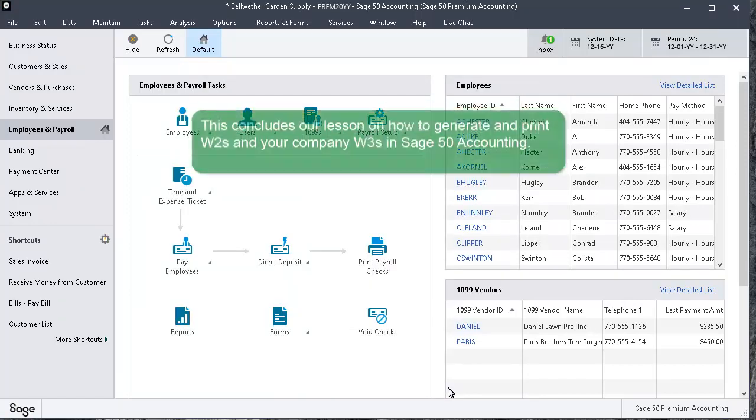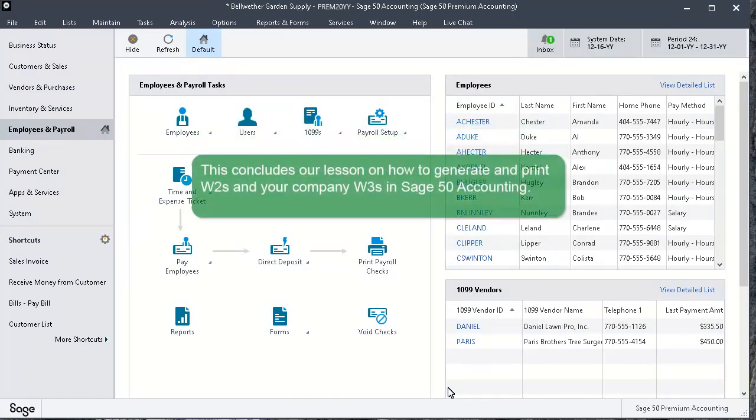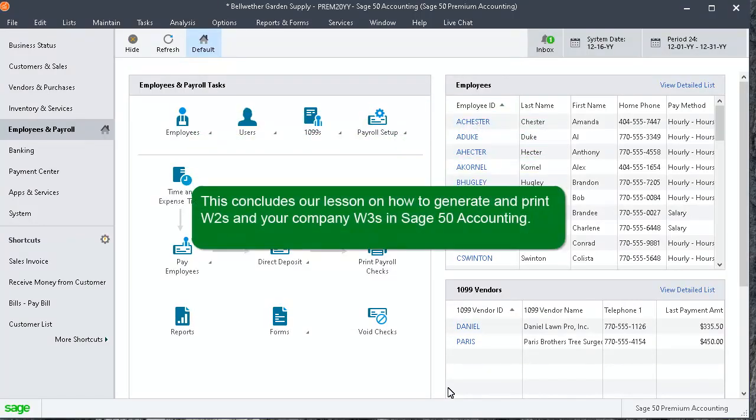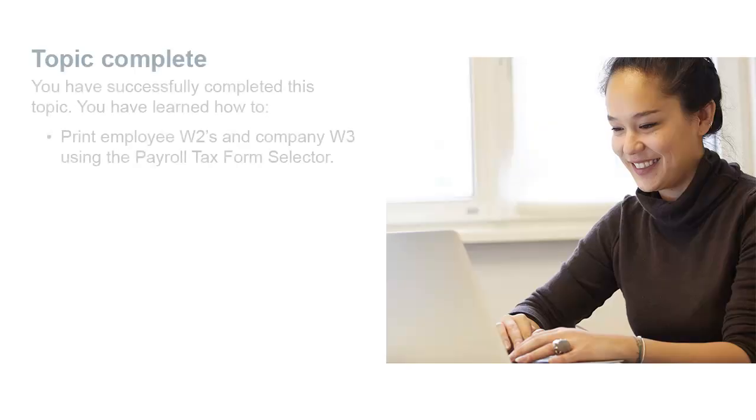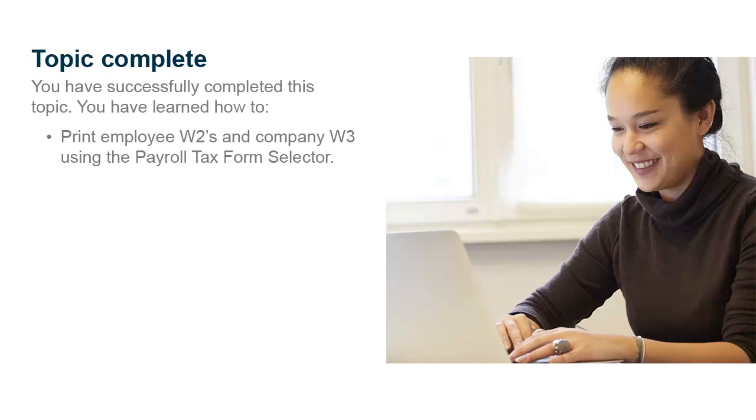This concludes our lesson on how to generate and print W-2s and your company W-3s in Sage 50 Accounting. Congratulations! You have successfully completed this Anytime Learning topic. You have learned how to print employee W-2s and your company W-3 using the Payroll Tax Form Selector. Thank you for taking this Anytime Learning lesson. For information on additional training options, please visit us at SageU.com.